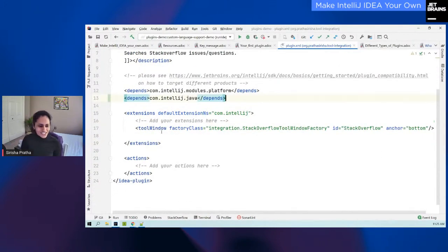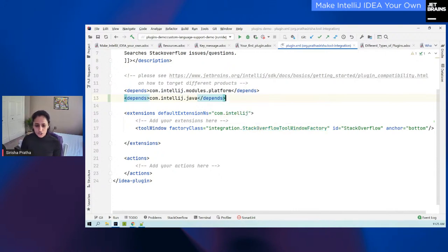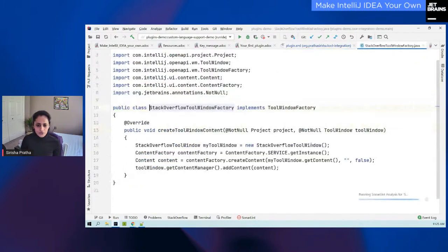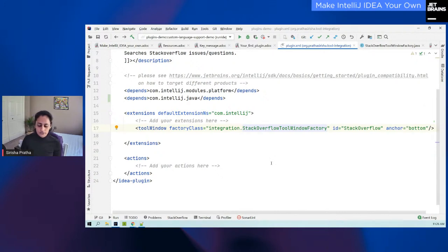For the next two sections, you have extensions and actions. Both of these are ways in which you can actually extend your IDE and add new features. For extensions, in this tool integration plugin, the extension point that you will be using is 'toolWindow.' Depending on the use case of your plugin, the extension point will change. I have the tool window plugin, and there's a class — each extension or action will have an implementation class. For this one, I've implemented 'ToolWindowFactory.' It also has some ID and an anchor attribute. I have it at the bottom, so the tool window will appear at the bottom. You can also change this to right or left.